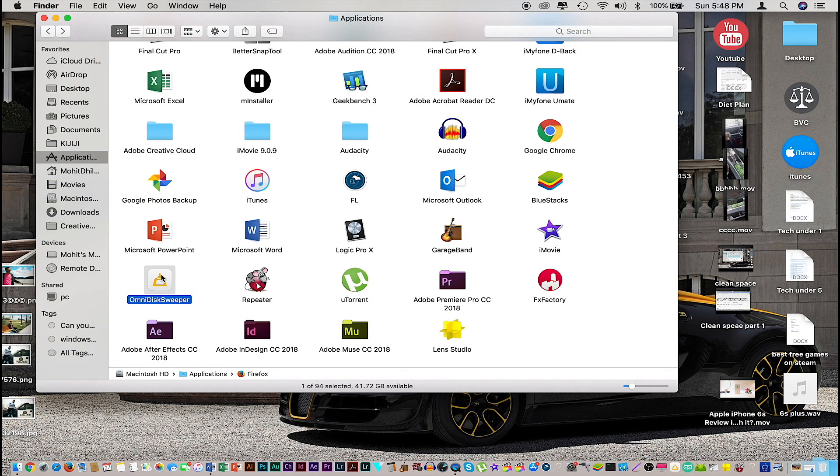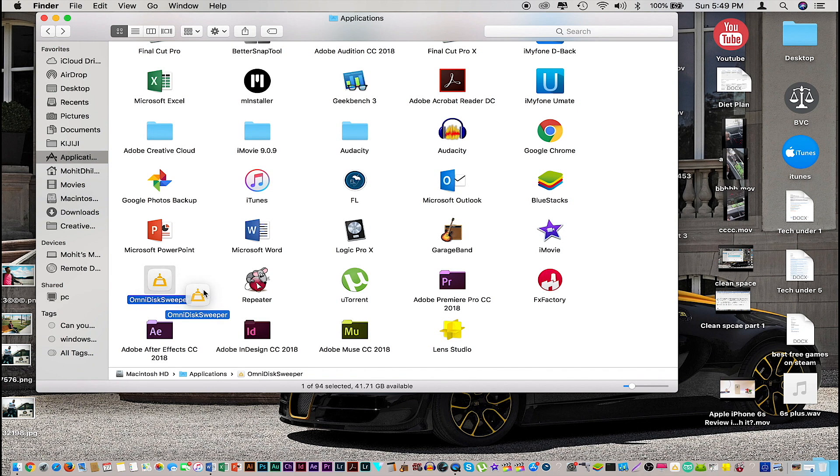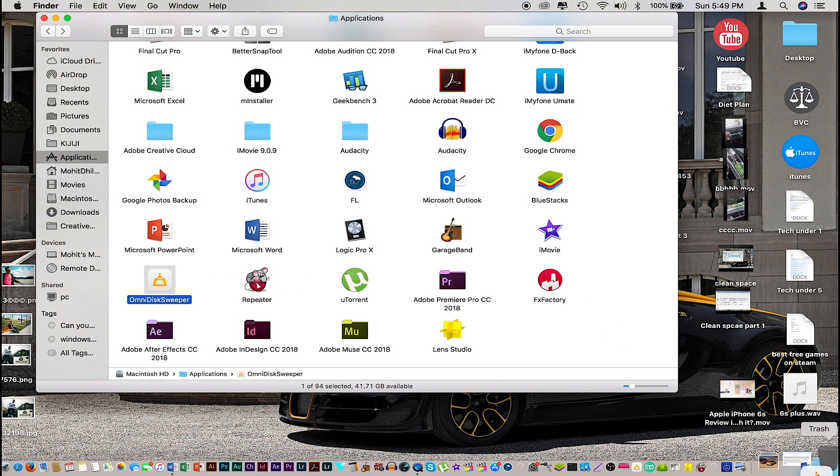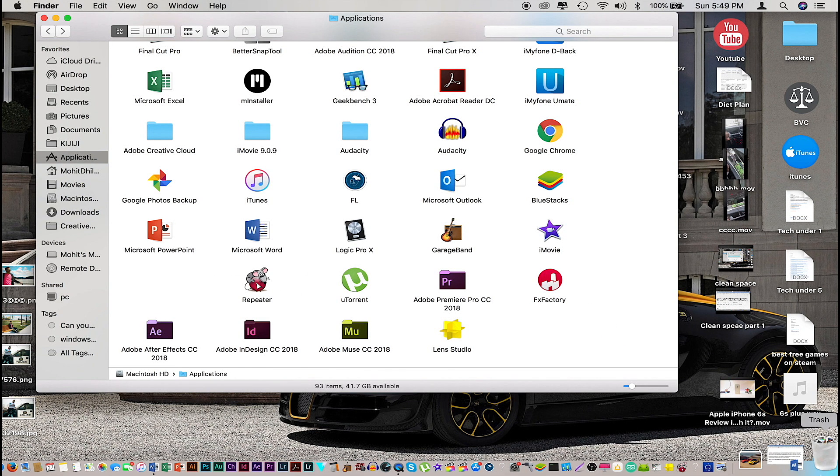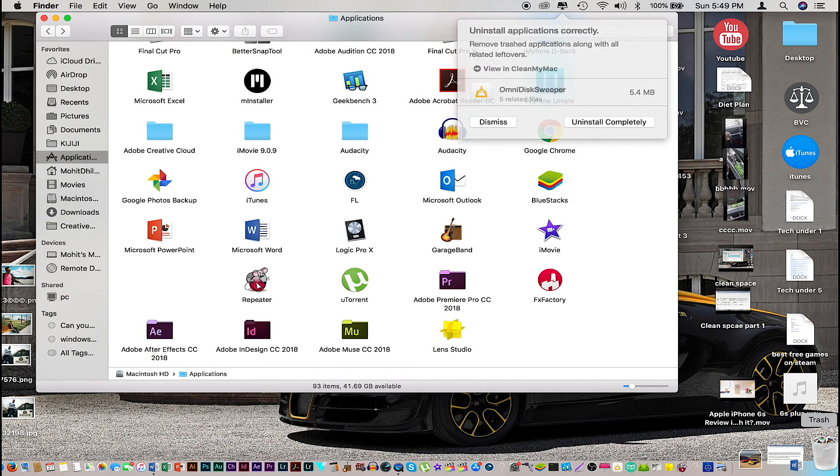I don't recommend using or changing anything within the utilities folder. Just to show you guys an example, I'm going to delete this OmniDisk Sweeper, which is the application we'll be using next to find hidden applications and hidden places that are eating up storage on the computer. I'm going to delete this and reinstall it with you guys so we are all on the same page.